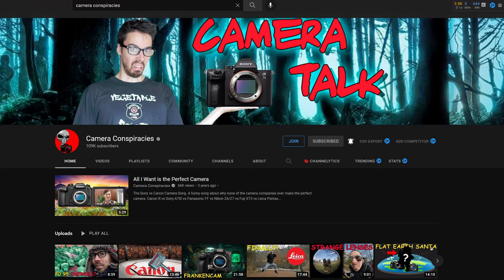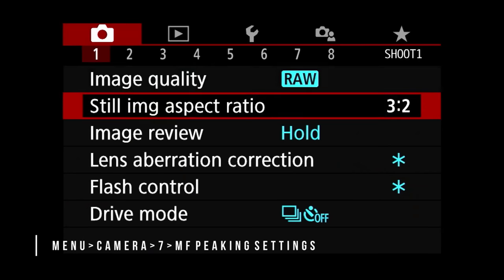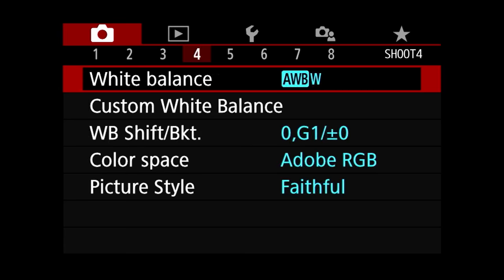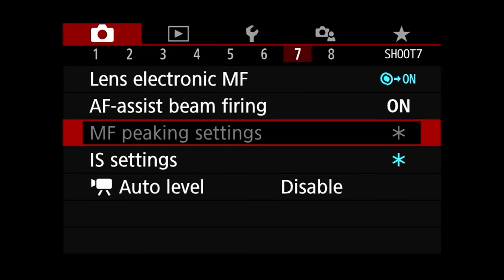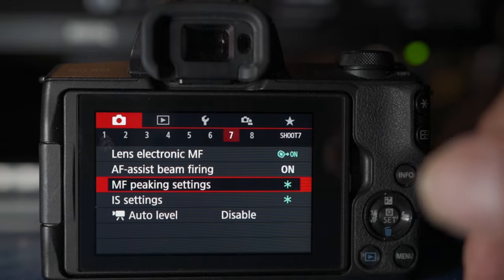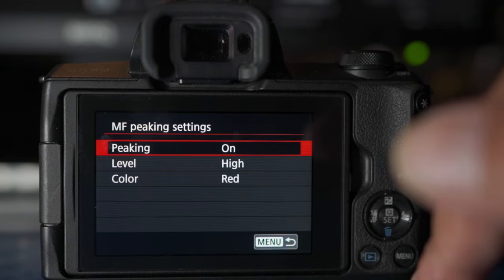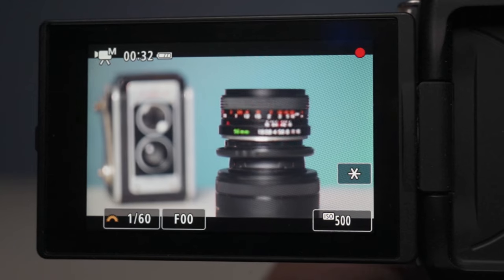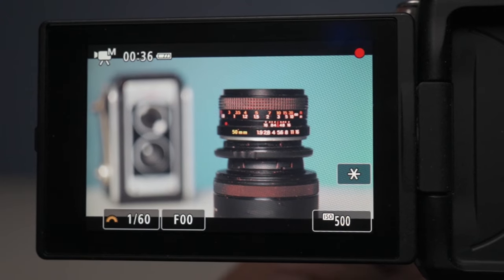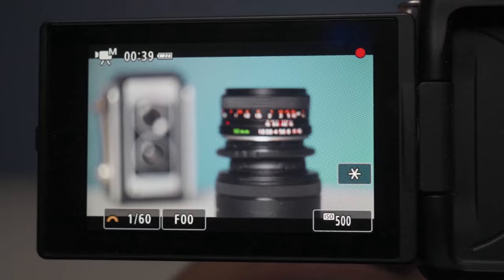Anybody watch Camera Conspiracies? That's how I feel right now. Another thing you can do to alleviate the focus issues is focus manually. I'll leave a link in the description and the end card to a video I did about using manual lenses. I talk about focus peaking — basically an outline that can be red, blue, or yellow. When you manually focus on the subject and see that colored outline, that's when you know the subject is in focus. If you're doing a talking head situation, you can manually focus the lens and since you're not moving too much, you're pretty much fine.